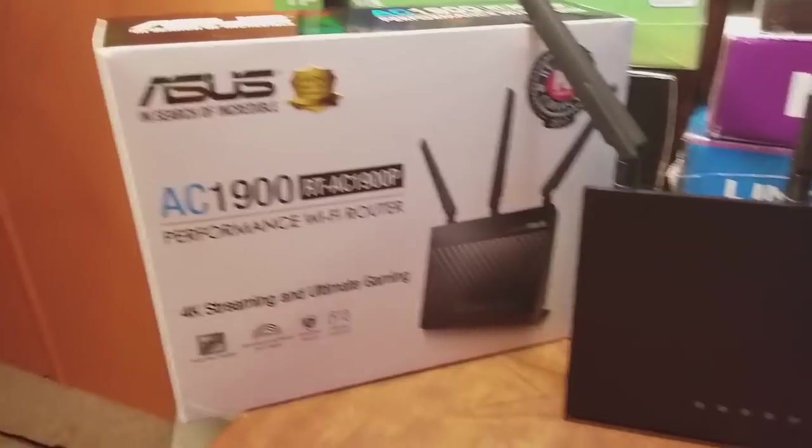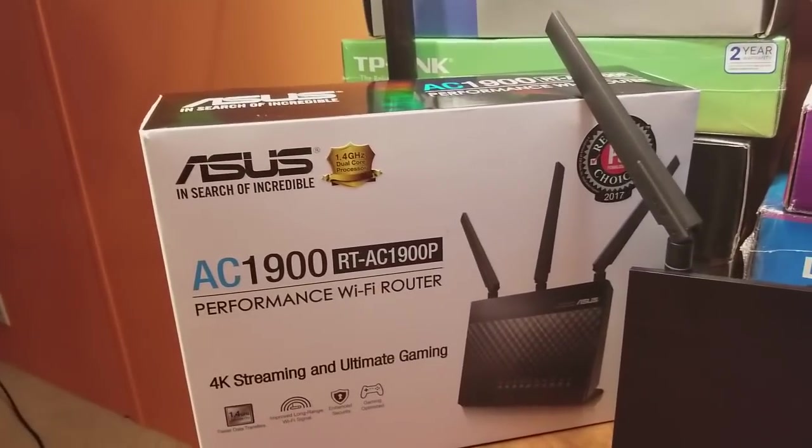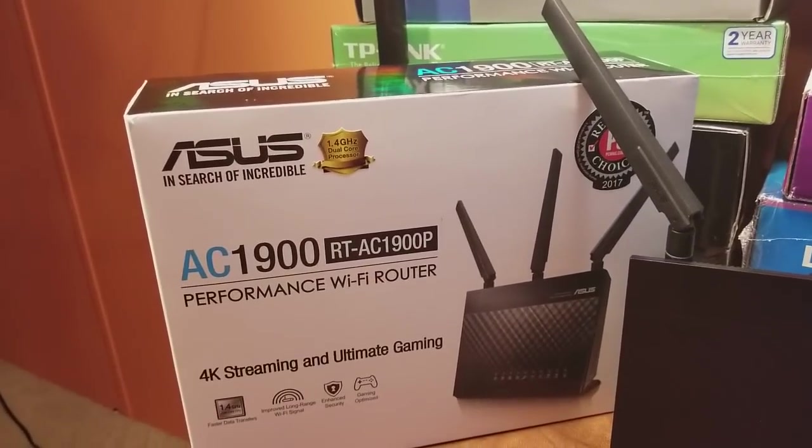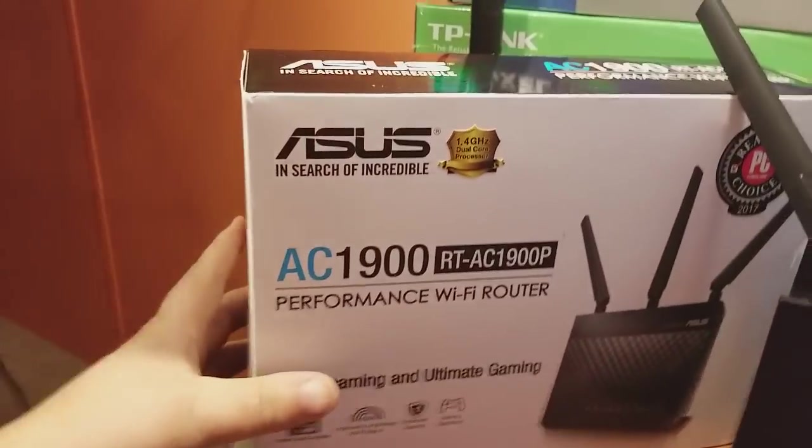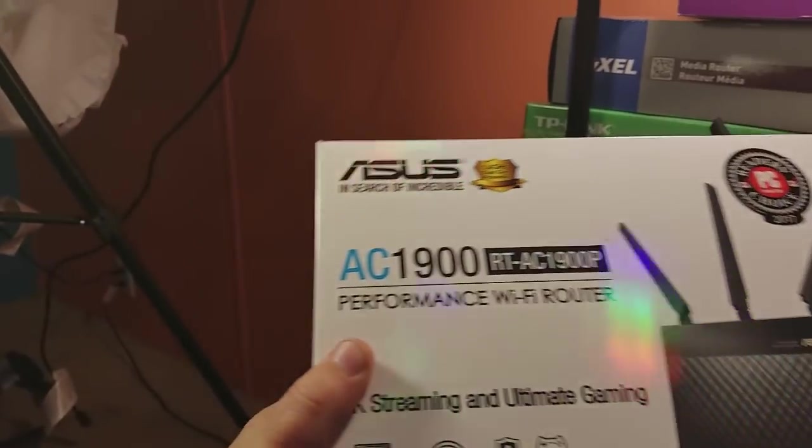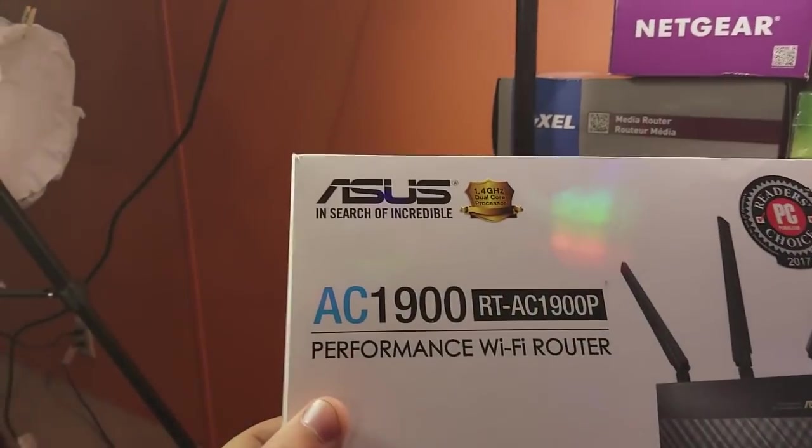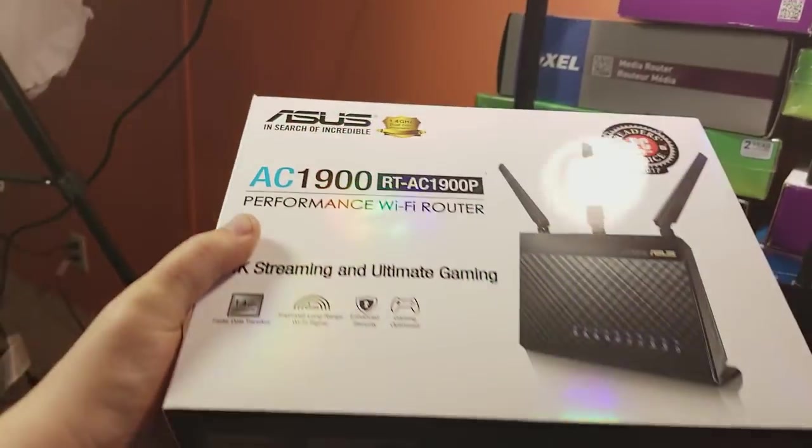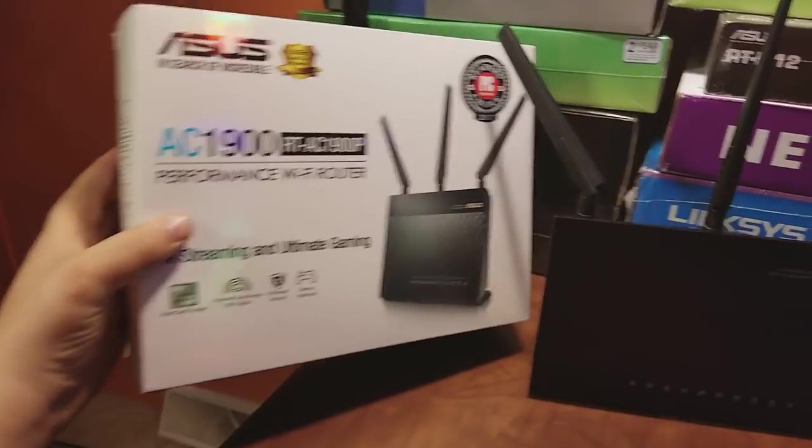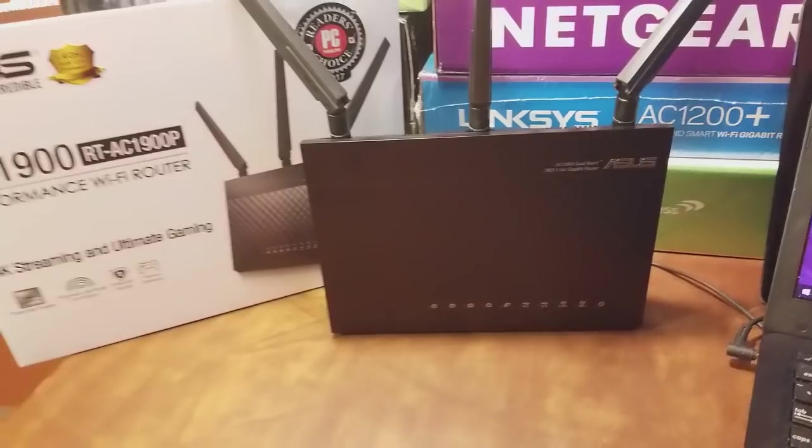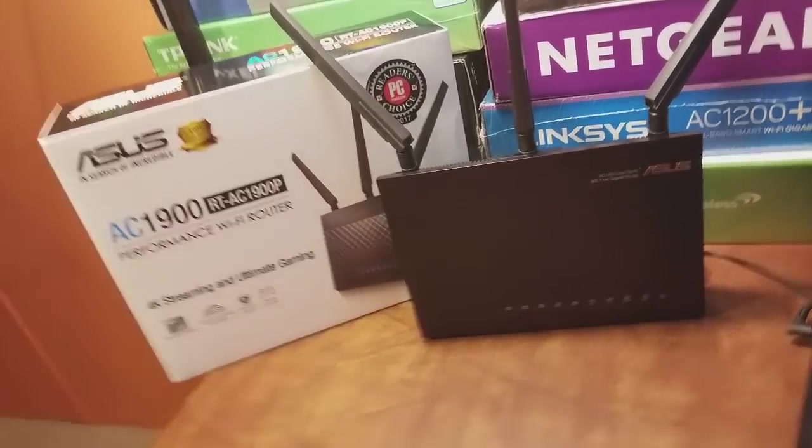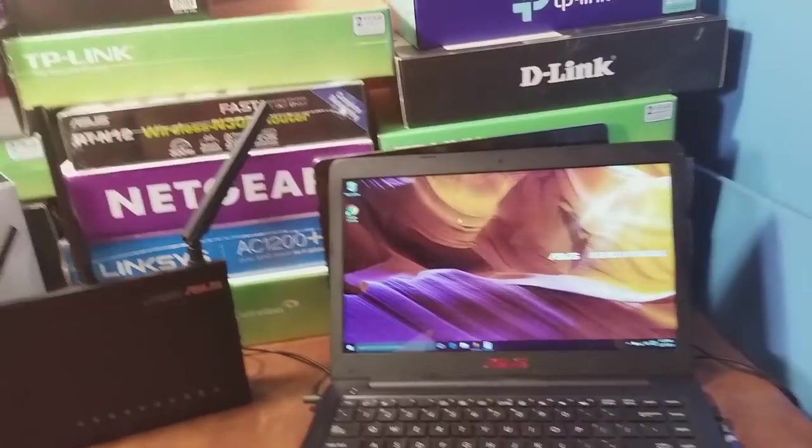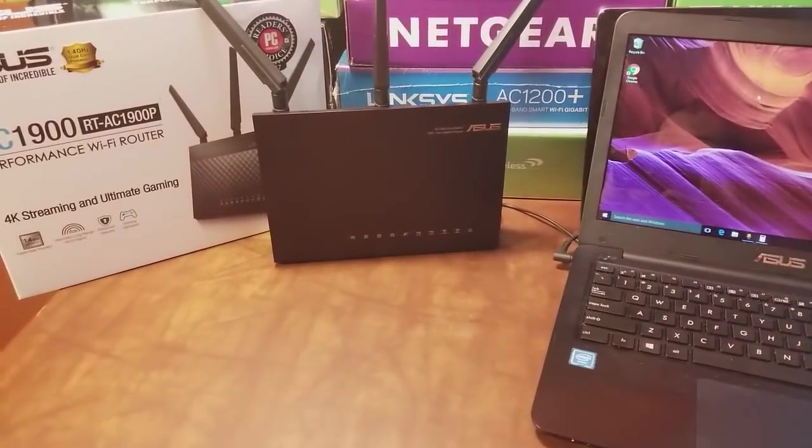This is the ASUS RT-AC1900P, an 802.11ac router with AC1900 standard. We're going to plug it in, set it up, and get it online so you can see how easy it's done.